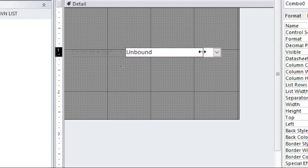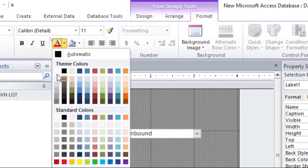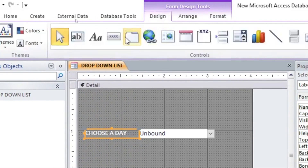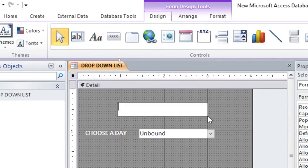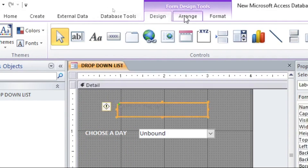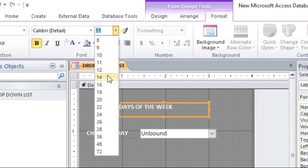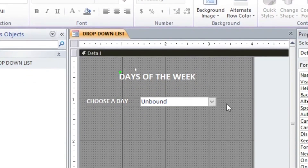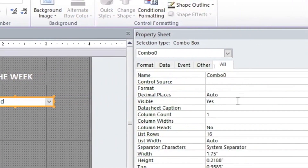I want this combo box to say 'Choose a Day'. Reduce it a bit, give this form a white color background. Add a label for display — 'Days of the Week' as the title. Go to Format, set text color to white, and increase the font size to something like 16.